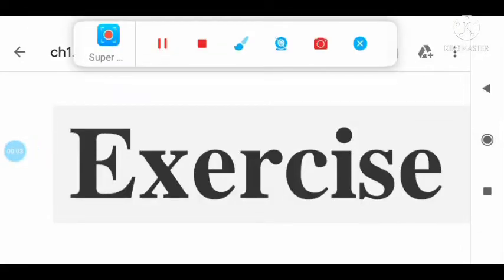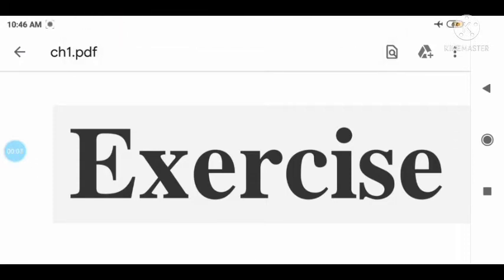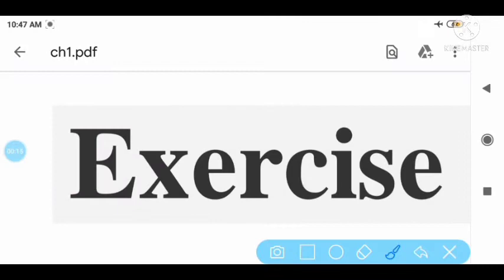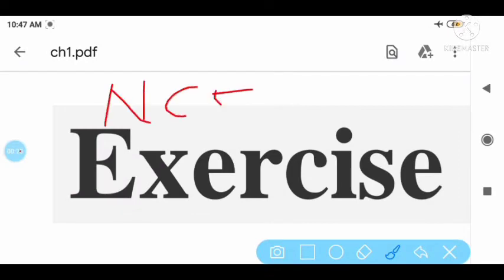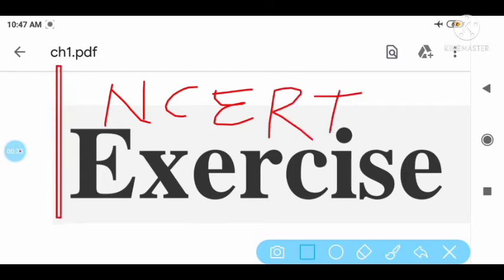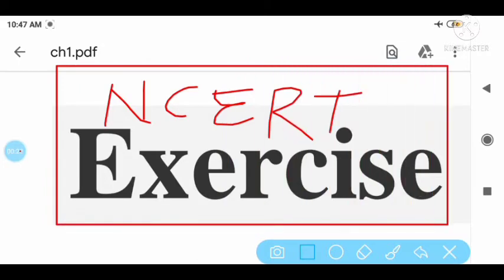Hello students, I am class 12th. Today in my video lecture, we explain in short NCERT exercise questions. In this video lecture, we explain NCERT exercise solutions one by one. That is very very important for the view of examinations and other competitions.